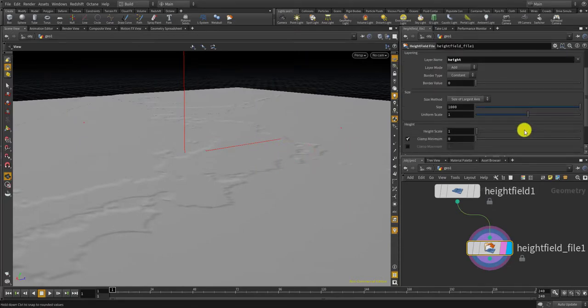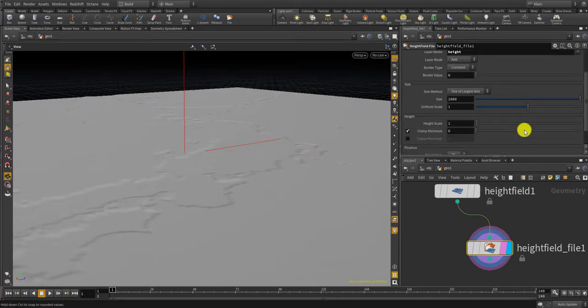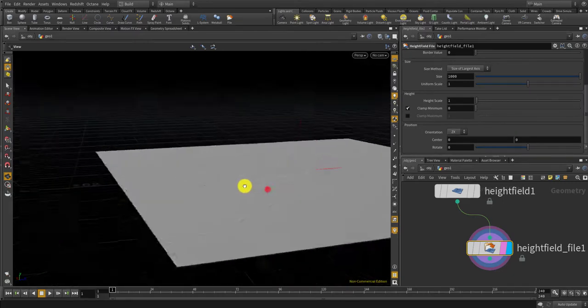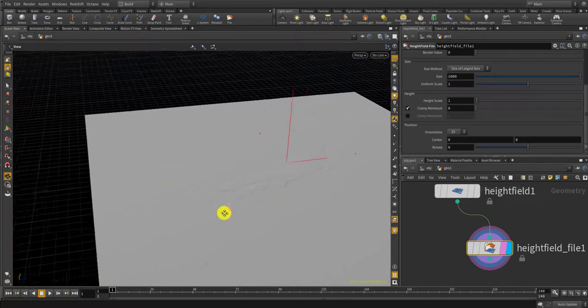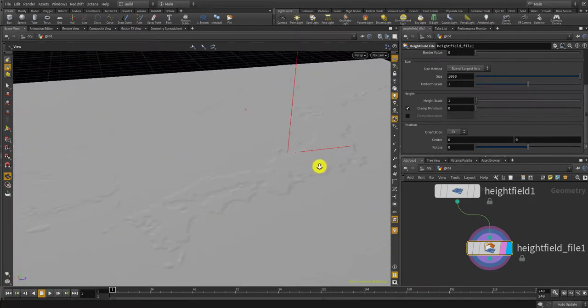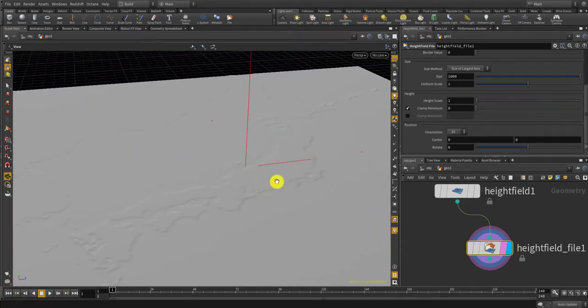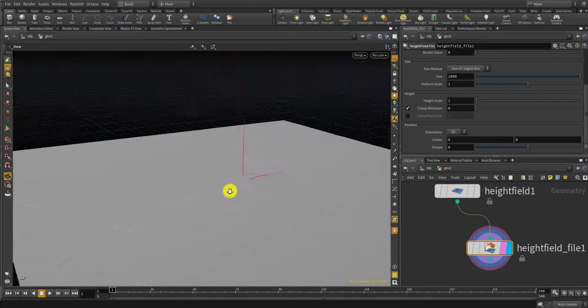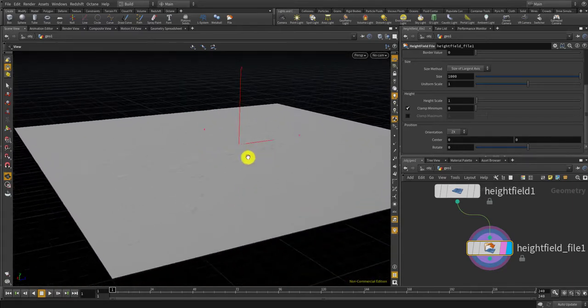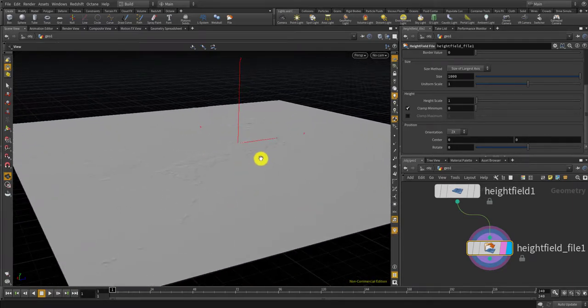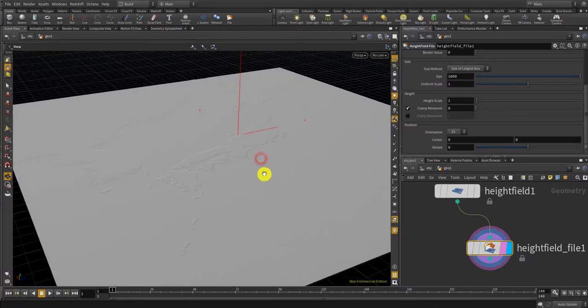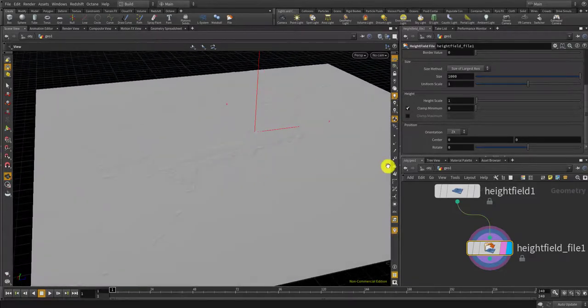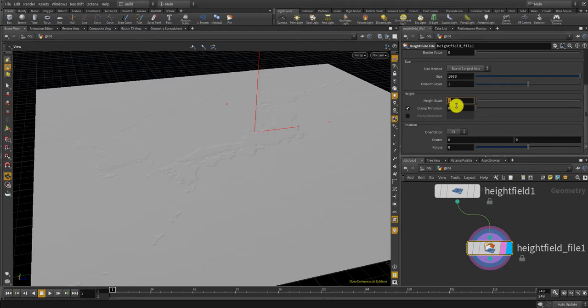You want to make sure that the terrain part goes upward and the ocean part goes downward. So I think it's the other way around. I think you can change that here if you make it minus one.